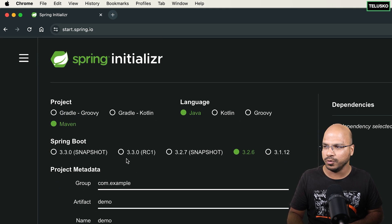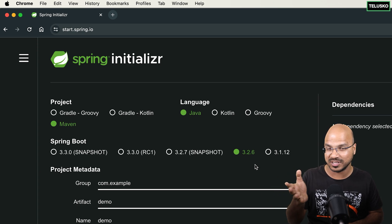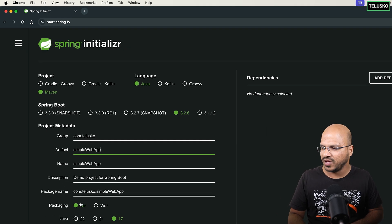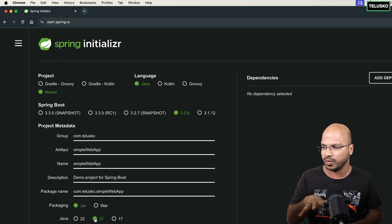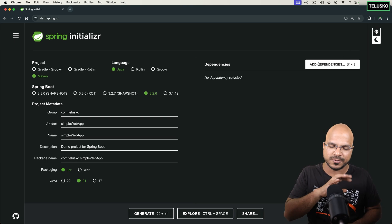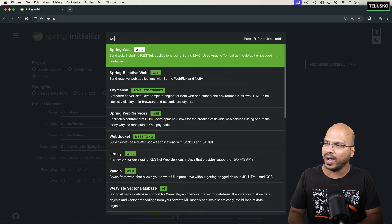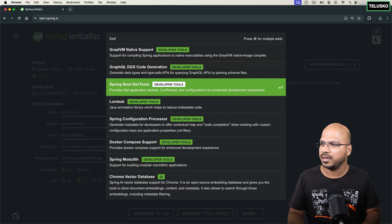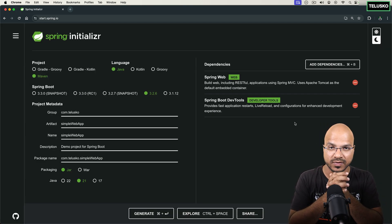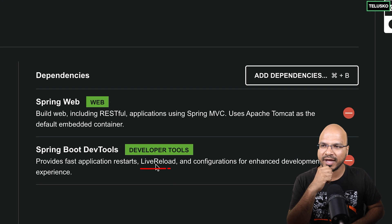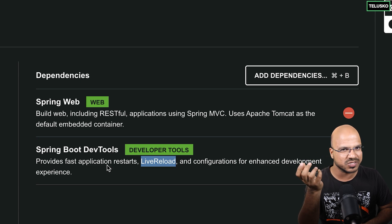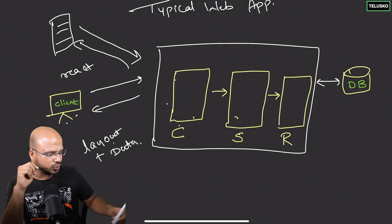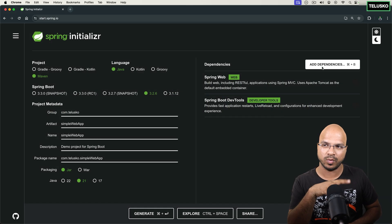At start.spring.io, I'll create a Maven project, language Java, Spring Boot version 3.2.6. I'll change the group ID to com.telescope, artifact to simple-web-app, packaging jar, Java version 21. For dependencies, we add Spring Web. I'm also adding Spring Boot DevTools — every time you make a change you'd normally have to restart the server, but DevTools provides live reload and speeds up application restarts.